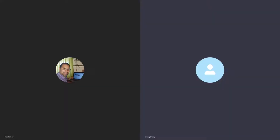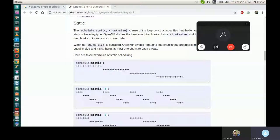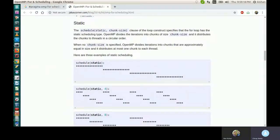Each chunk size will be assigned to a thread. In dynamic scheduling, a certain amount of chunk size is assigned to each thread. If some chunks remain, the thread which finishes execution of its chunk first will get the remaining work.